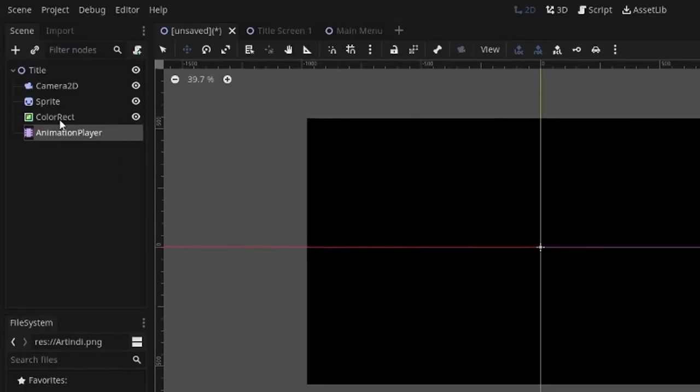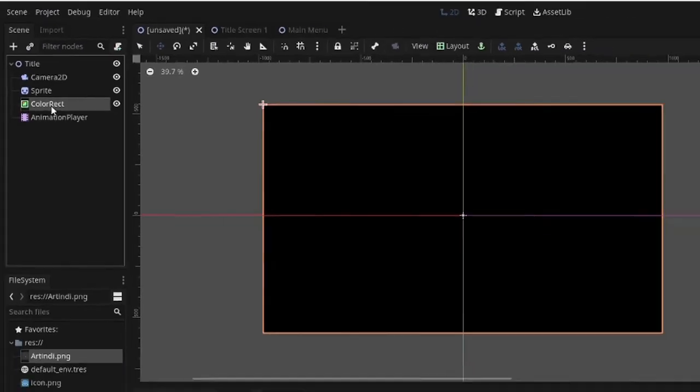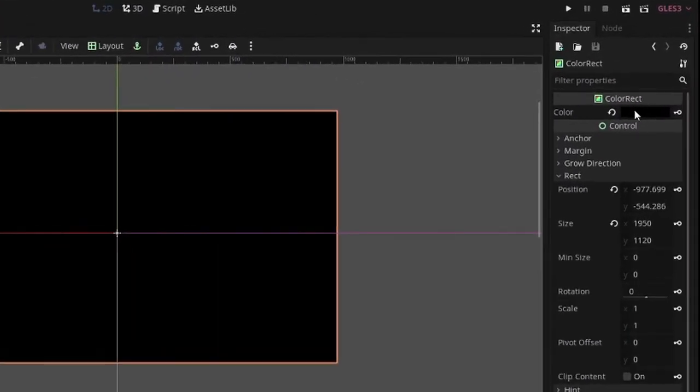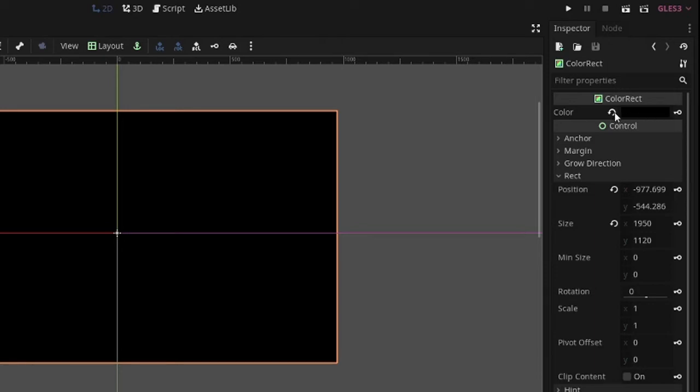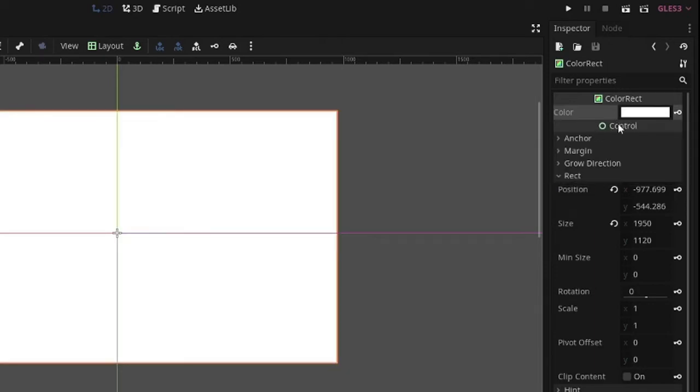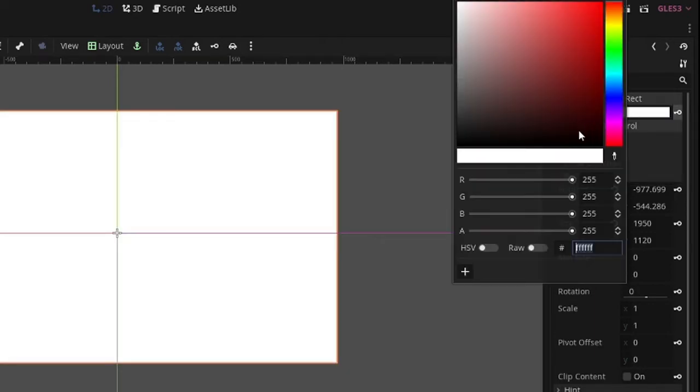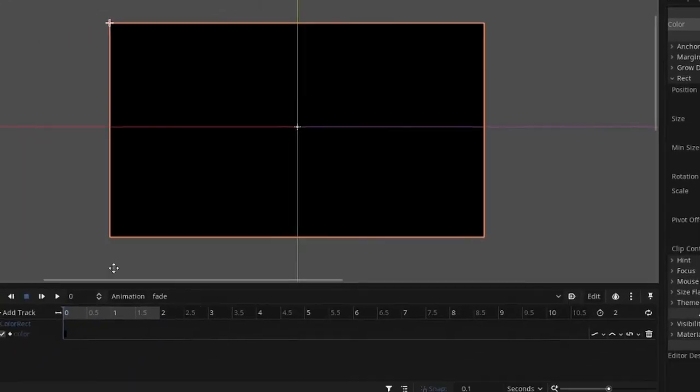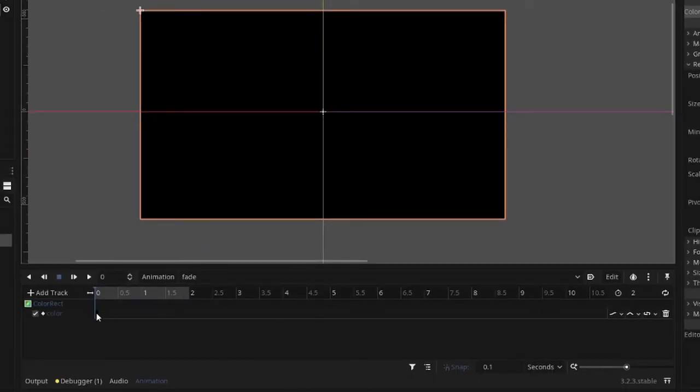Then click on the Color Rectangle, and click on the color. I have mine already set to black. You can set yours to whatever you want. The default is white. We're going to go ahead and just set that to black, and then click the key. The key will add a keyframe to your animation, so at the start of the animation, the color rectangle will be black.